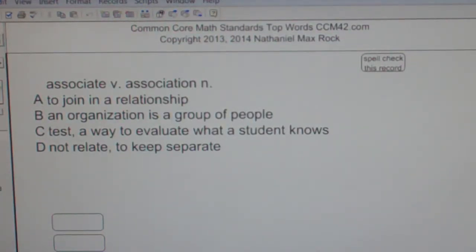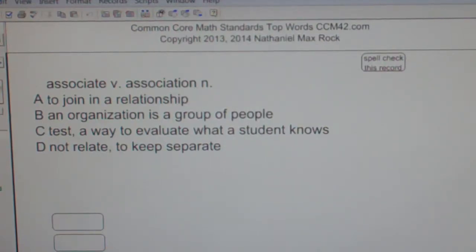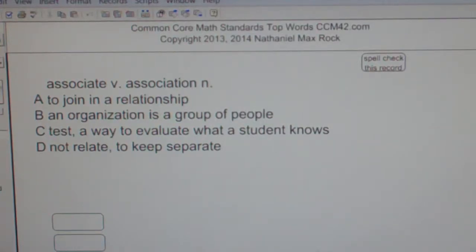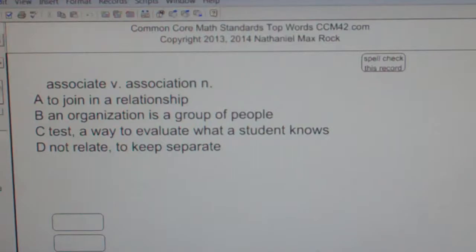A. To join in a relationship. B. An organization is a group of people. C. Test — a way to evaluate what a student knows. D. Not relate, to keep separate.